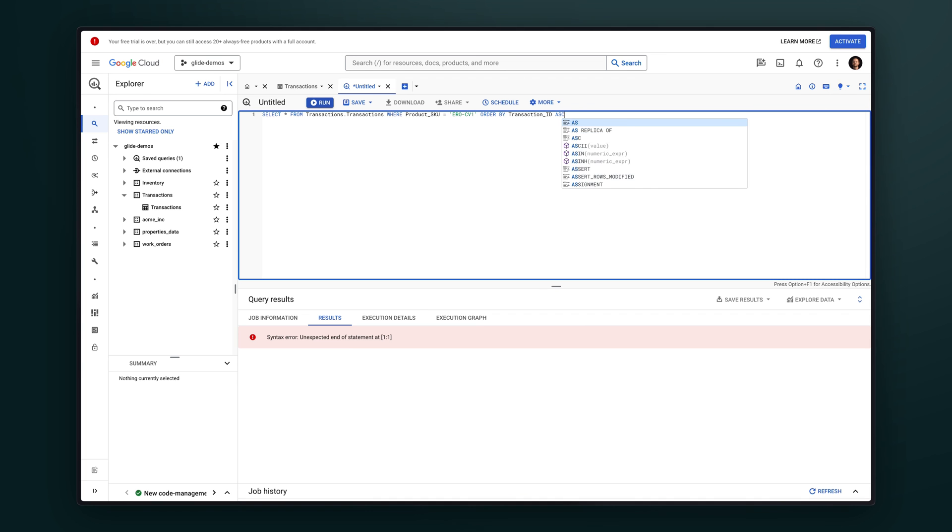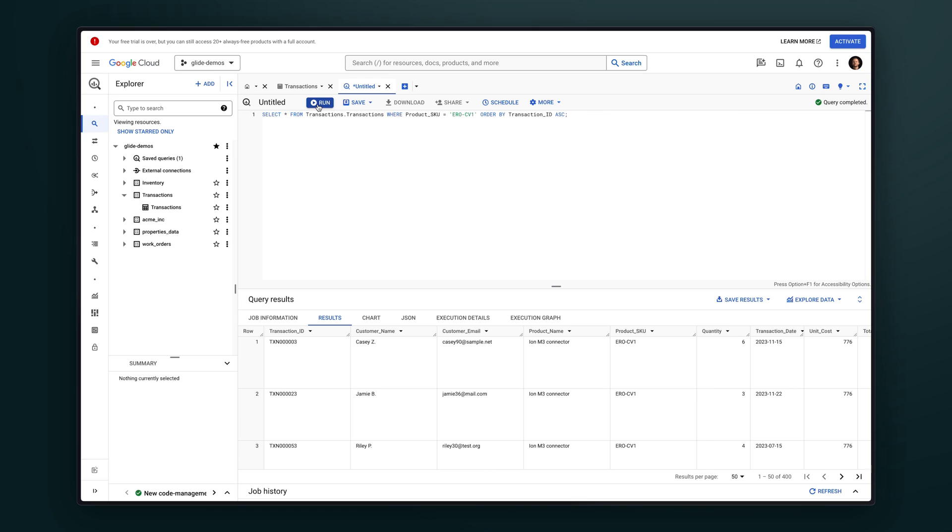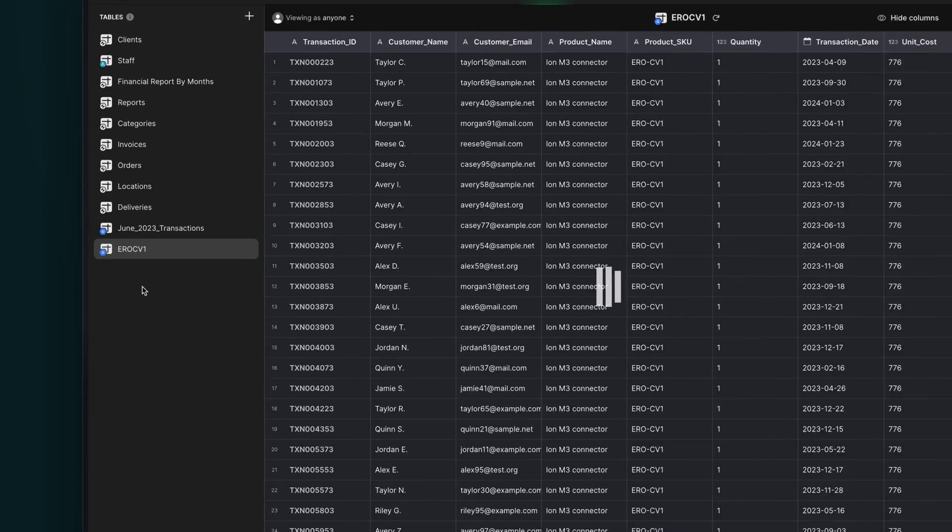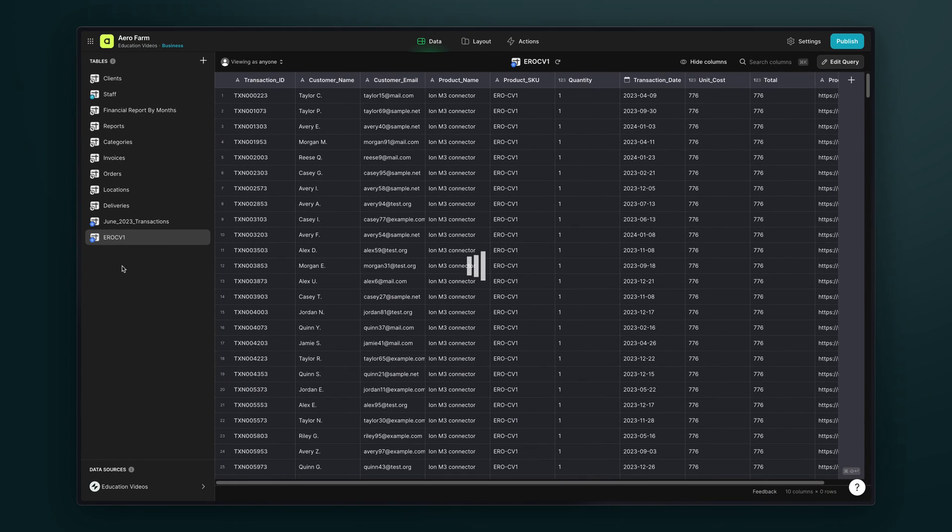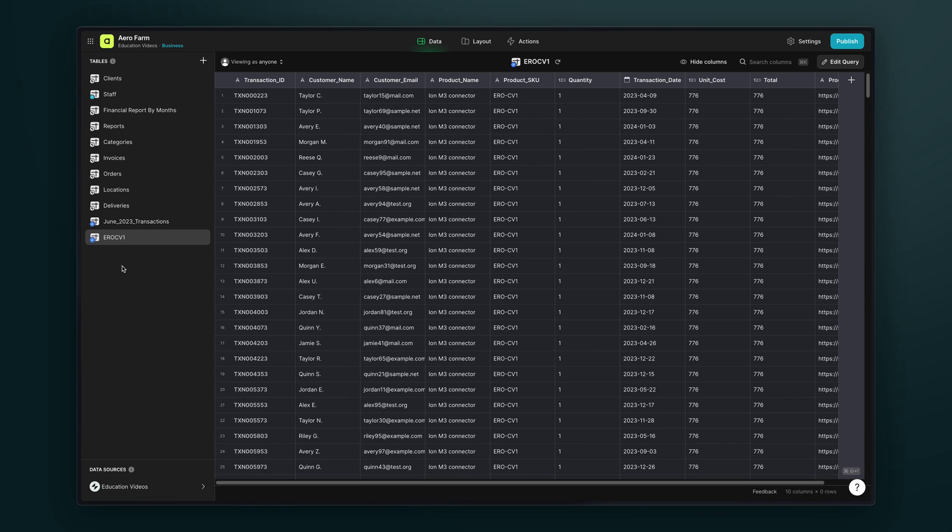If you make adjustments to query data on the server side, you'll need to manually refresh the data in Glide so that those changes reflect in your apps. In the data editor, right click on the affected table and select reload, and this will check for changes against the source database and the data in Glide.